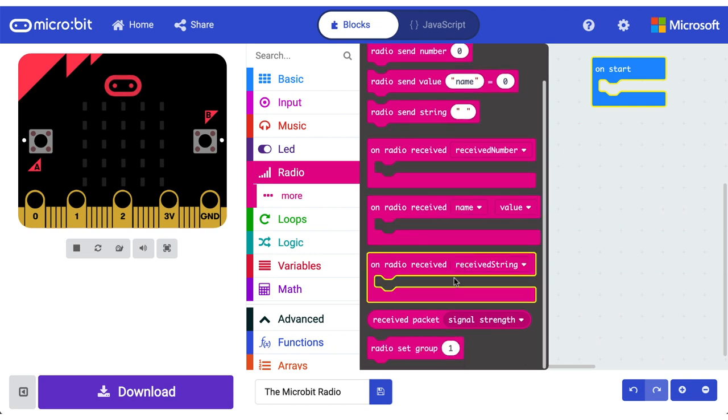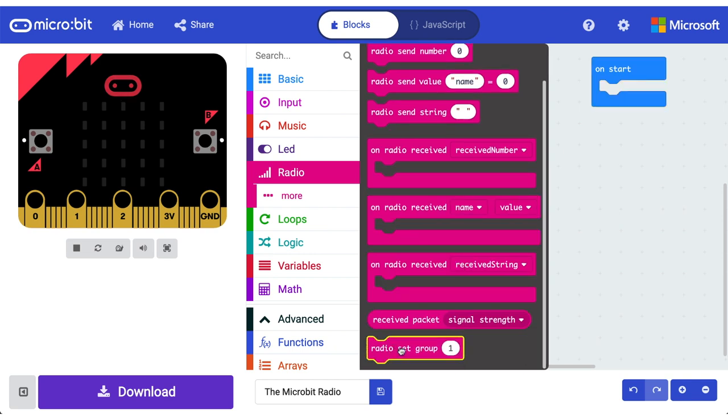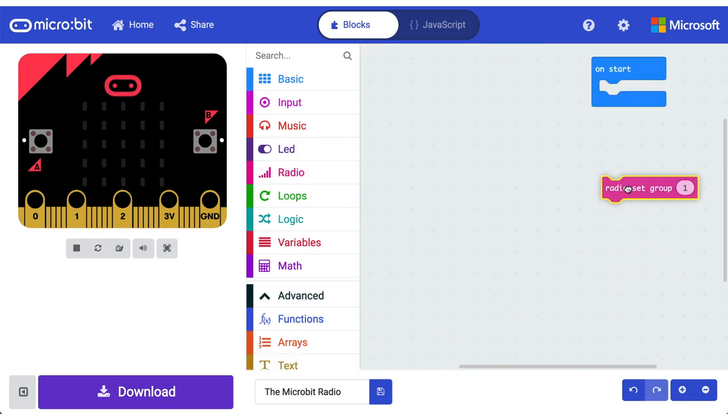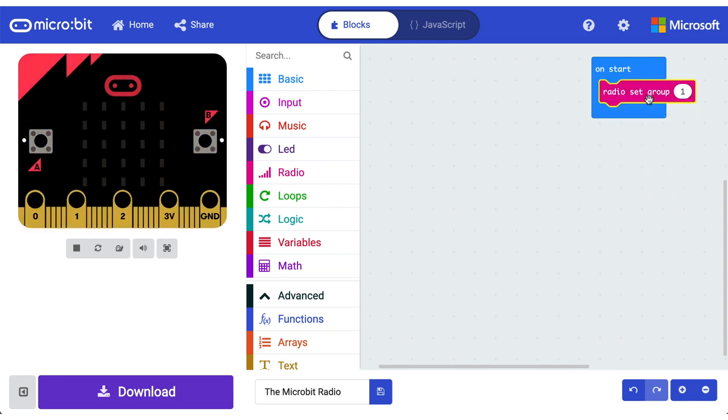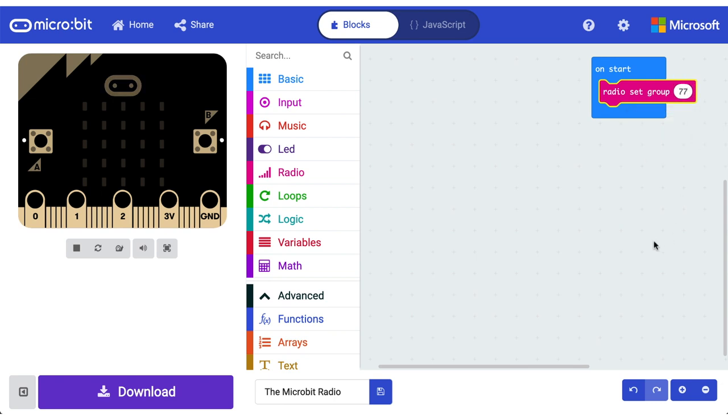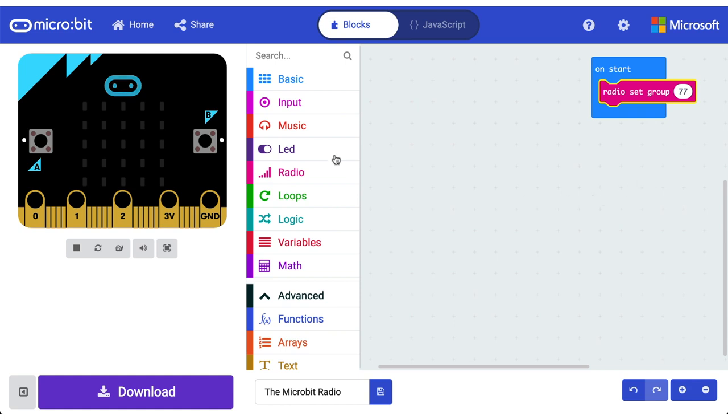Have you ever heard the expression being on the same wavelength? Well, our micro bits need to be on the same wavelength, which means the same group. I'm gonna set that number to 77 because that is a gnarly number. So now our micro bits will all be on the same channel and they can communicate to one another.